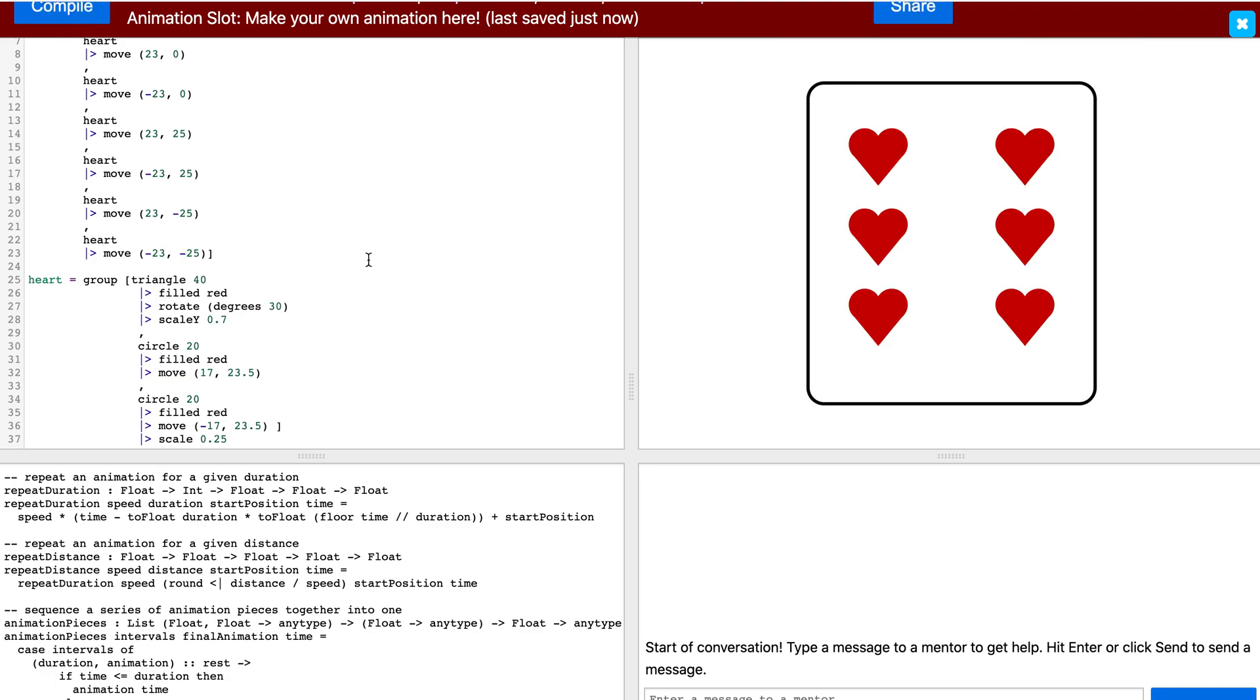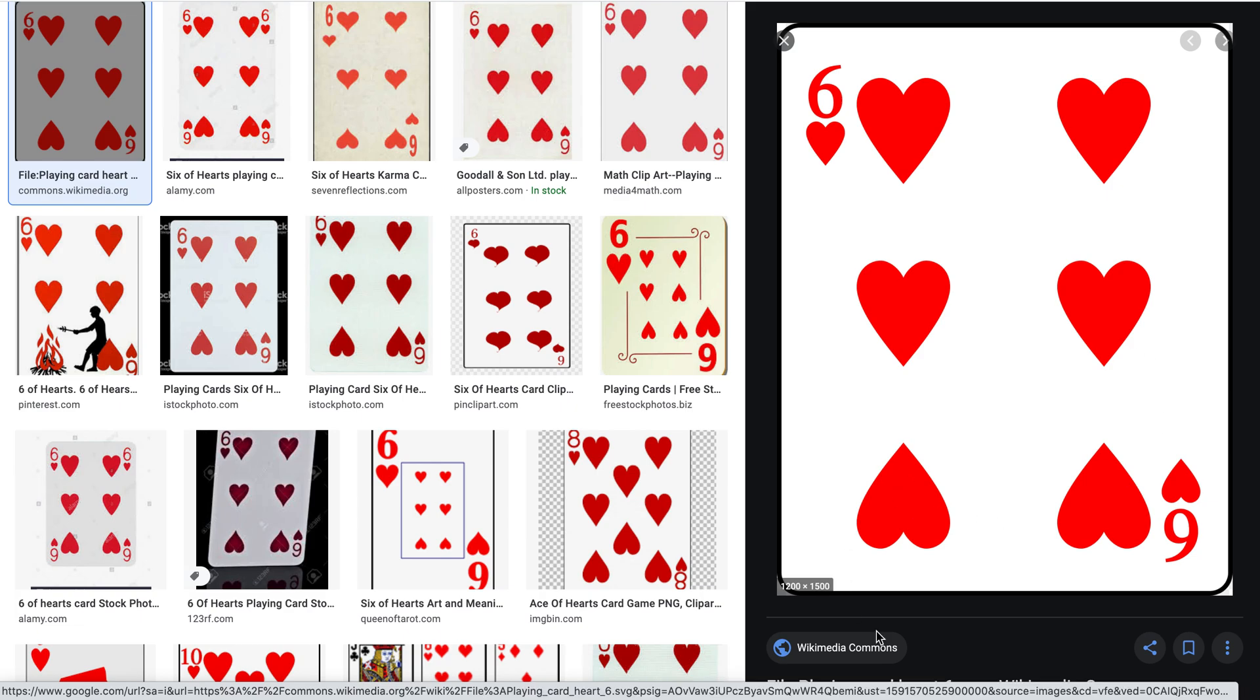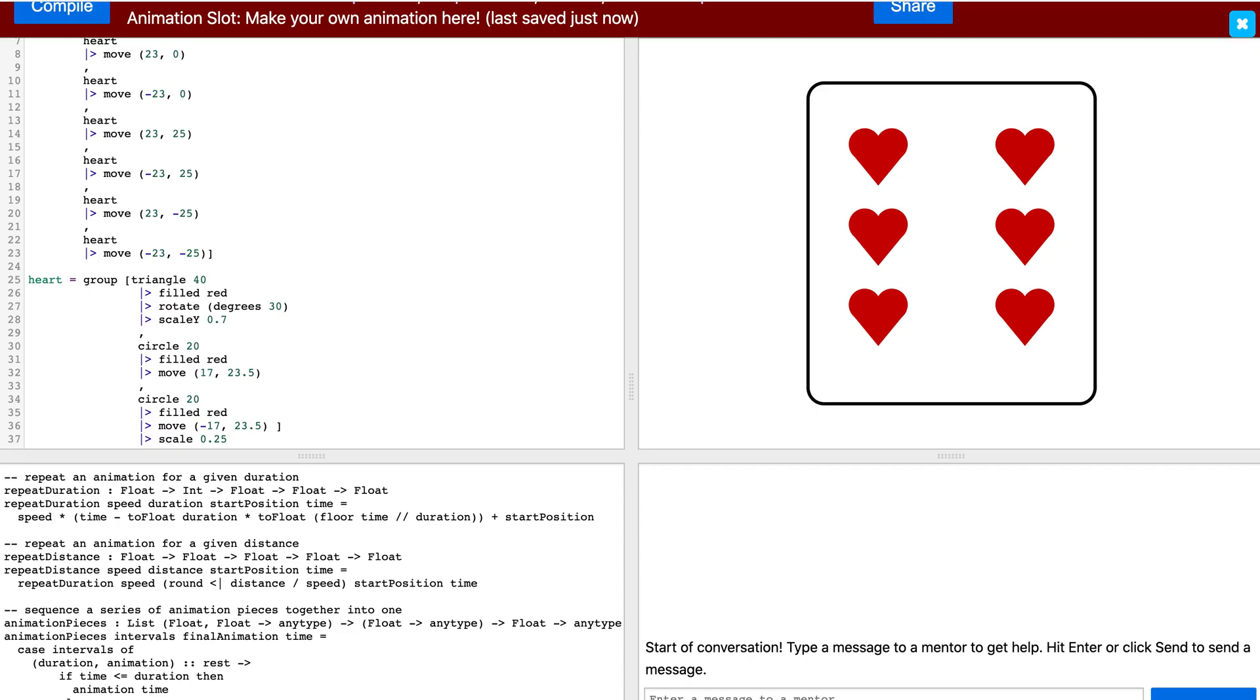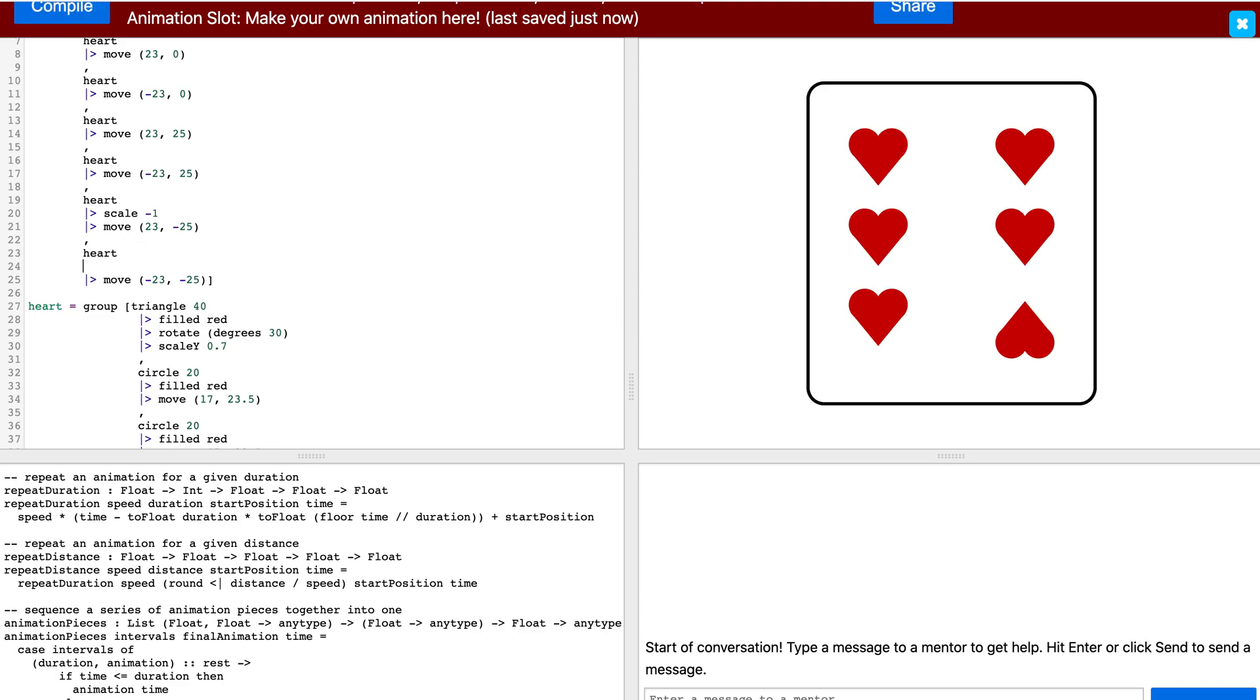We are almost done. Then, you may notice something if you have seen a six of hearts playing card before. As you can see in this picture, the last two hearts at the bottom are actually flipped upside down. So we should do this in our code as well. To do this, we can simply scale the hearts that we would like by negative ones so they will be flipped. Here is our six of hearts playing card.